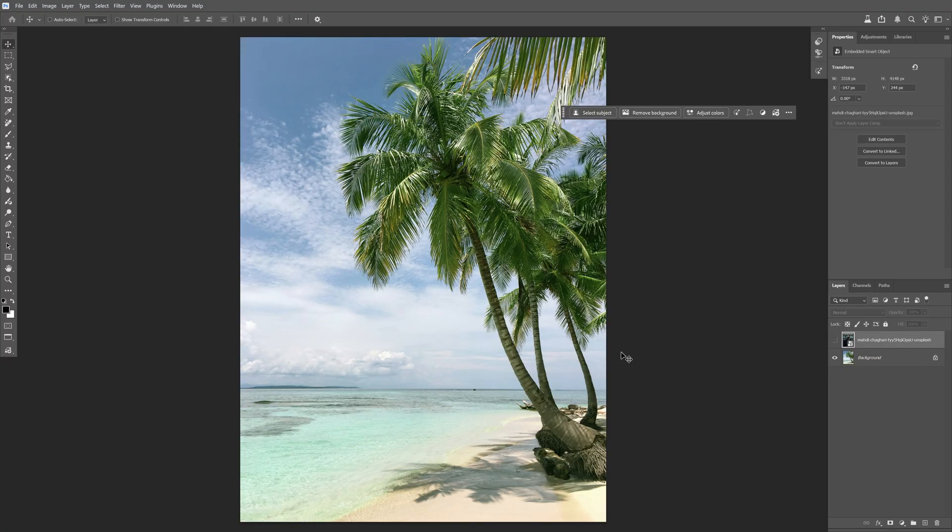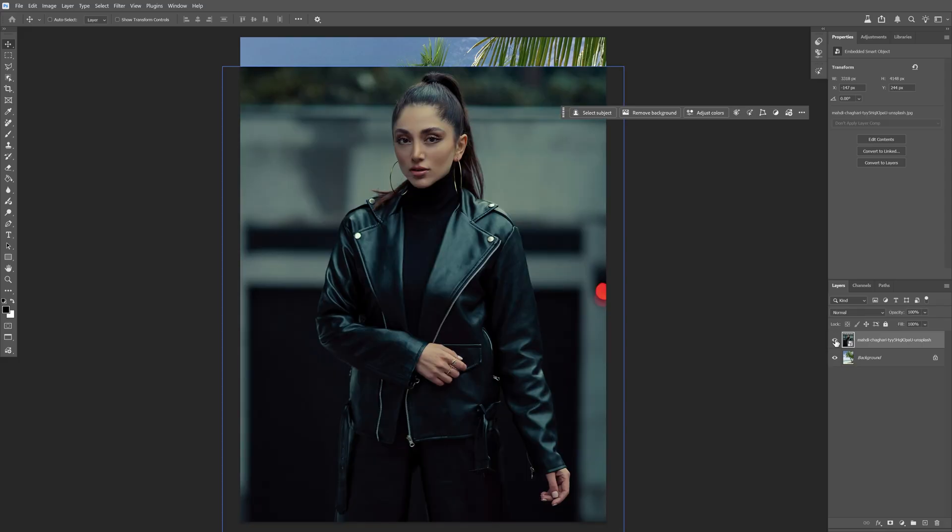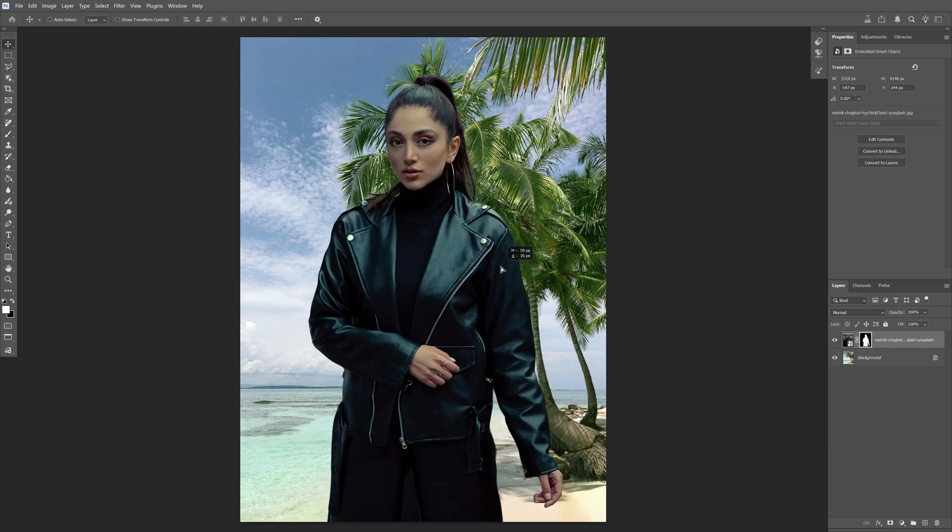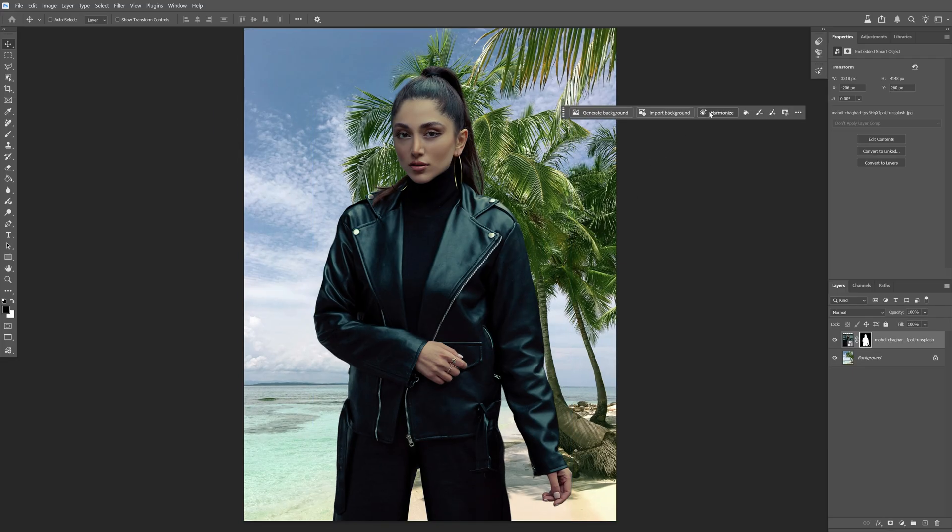Now for the last example I can use this beach with palm trees as a background and check this out. Here we'll get the image with the model. Now again this image is really cold. There is no sun involved. So let's take a look how it blends in. Hit harmonize.